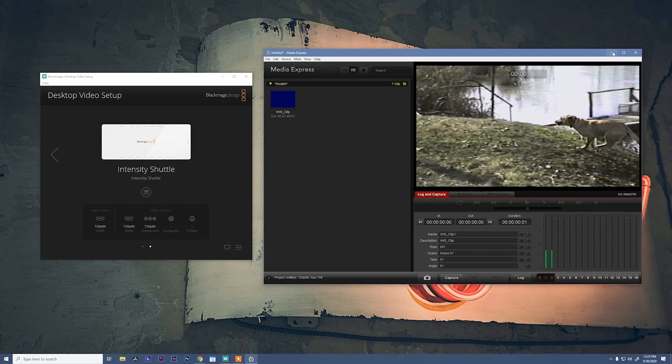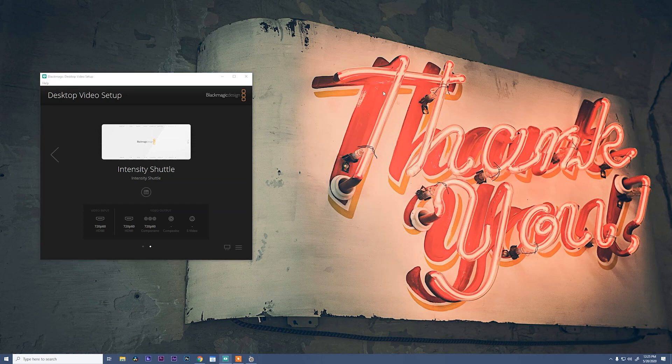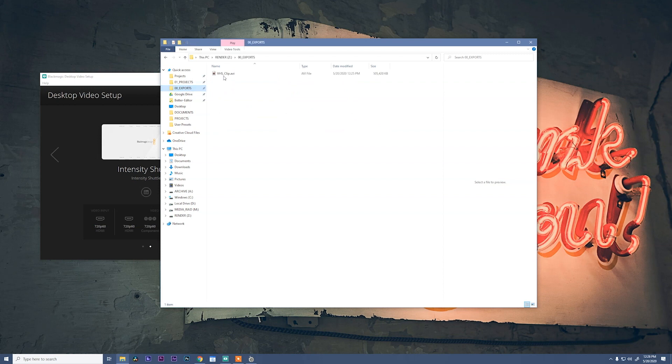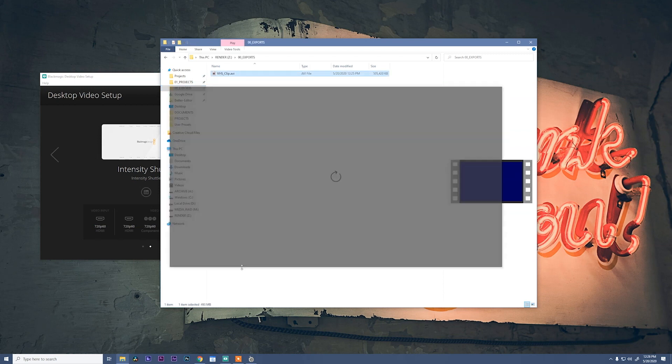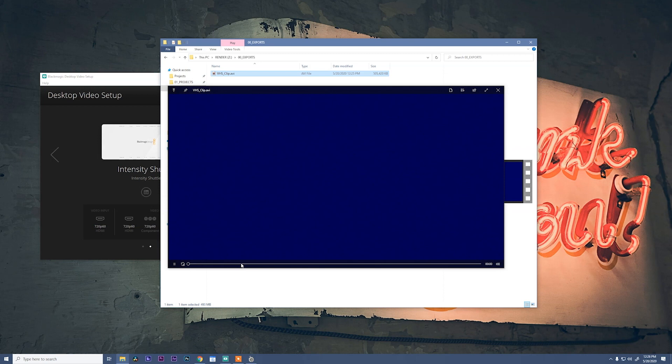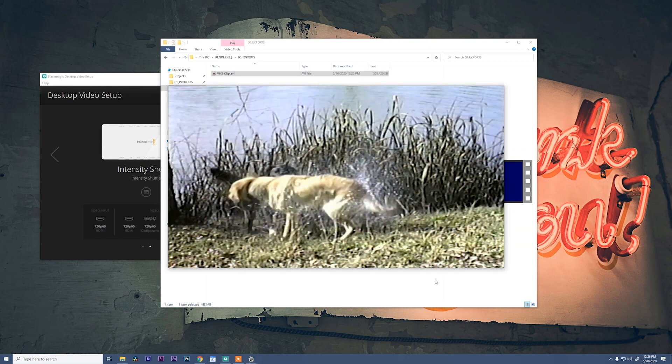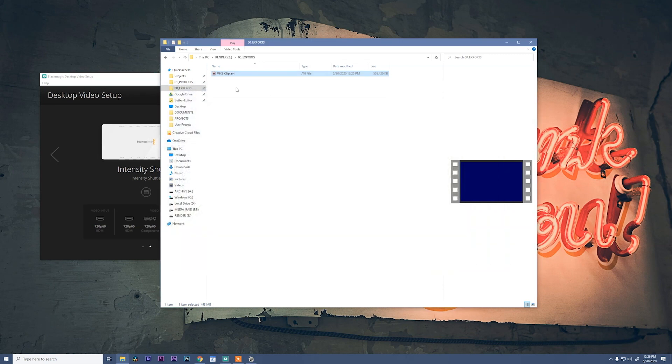We can close this, open up our exports folder, and in there there's our VHS clip and we can play it back. There we go. You're ready to rock.